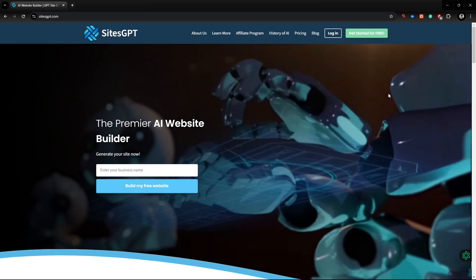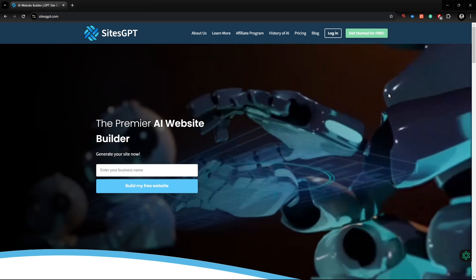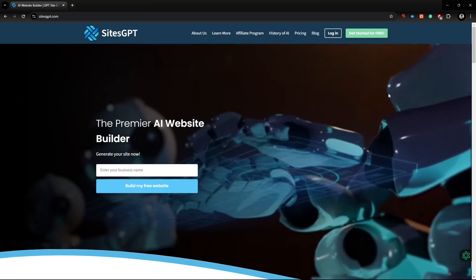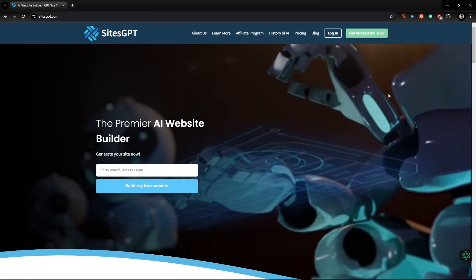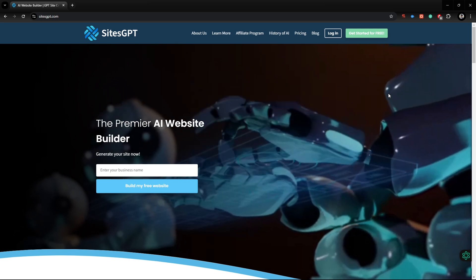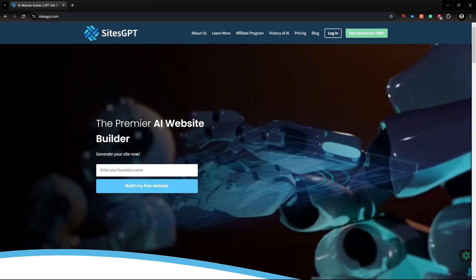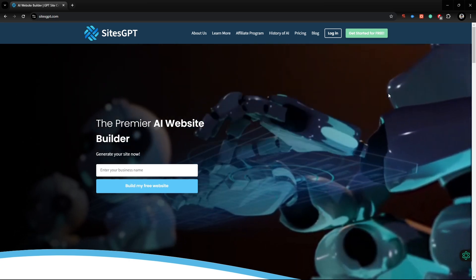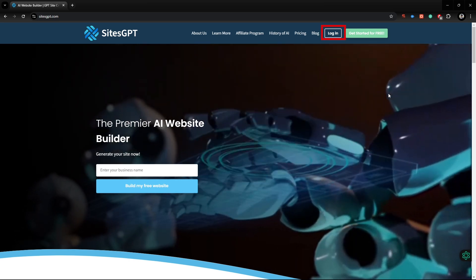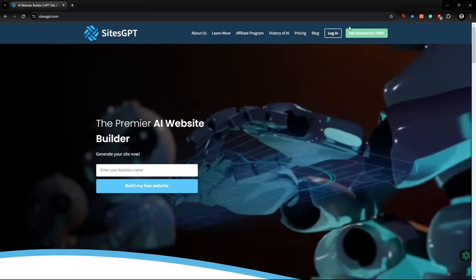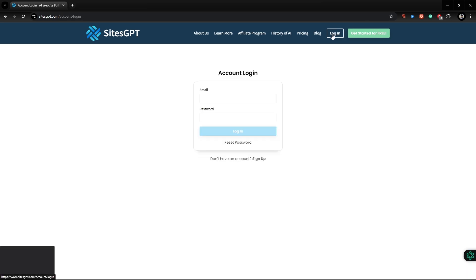go to this website. You will get the link in my video description. Next, you have to create an account. To create an account, click the Sign In button. Click Sign Up.